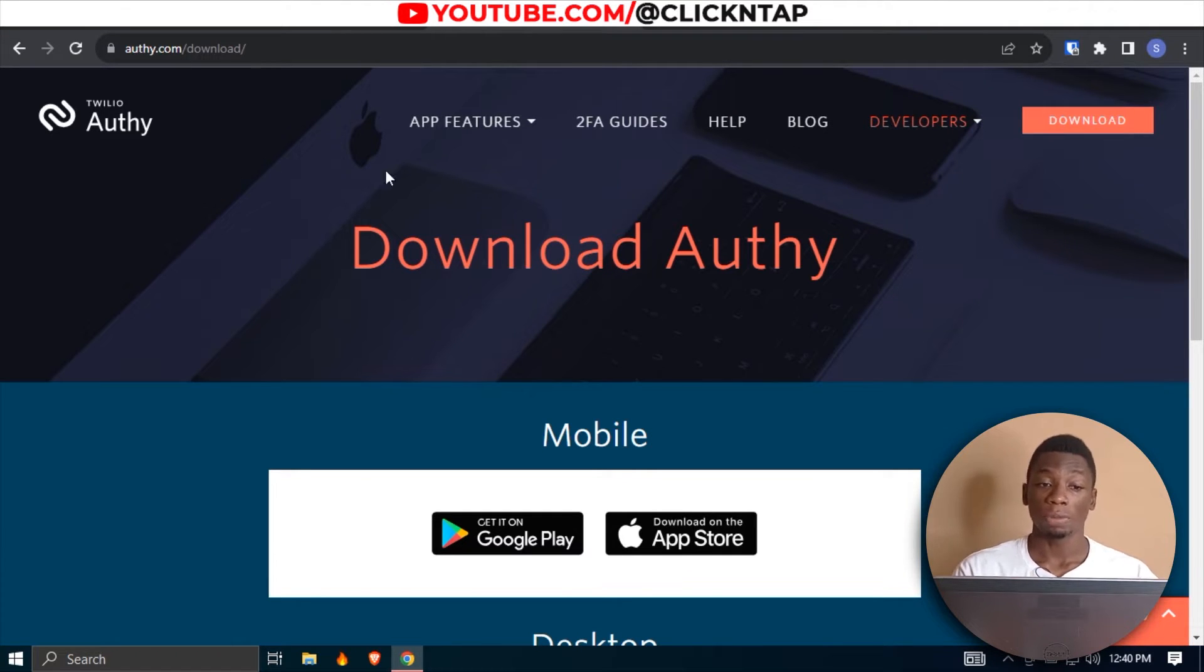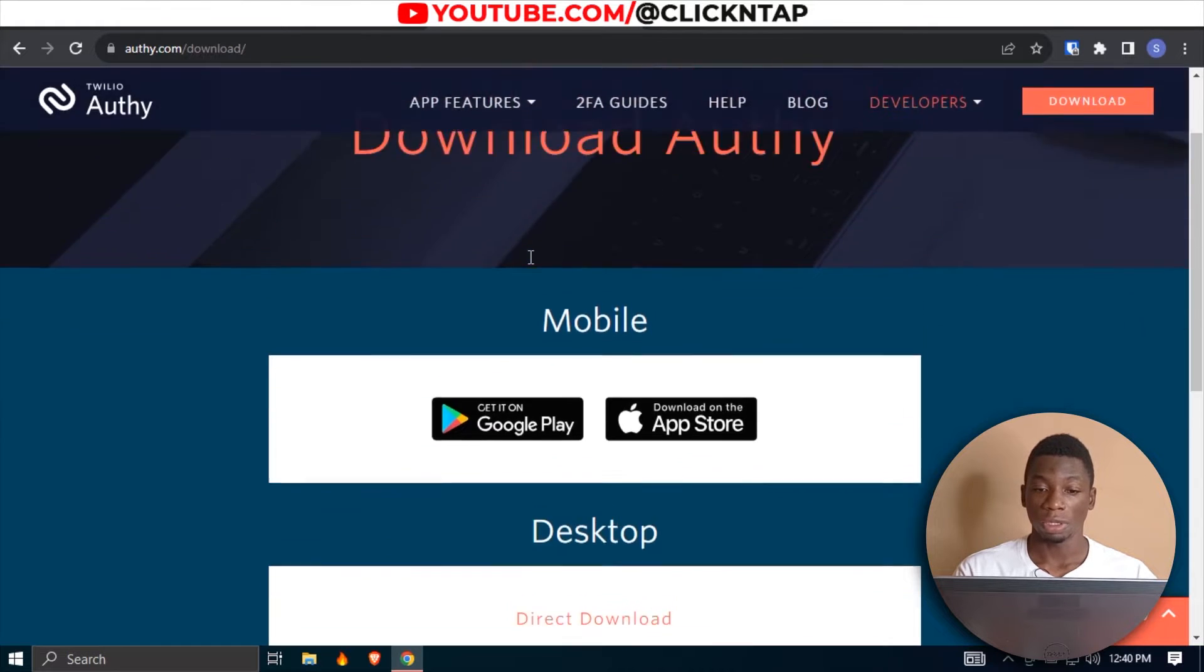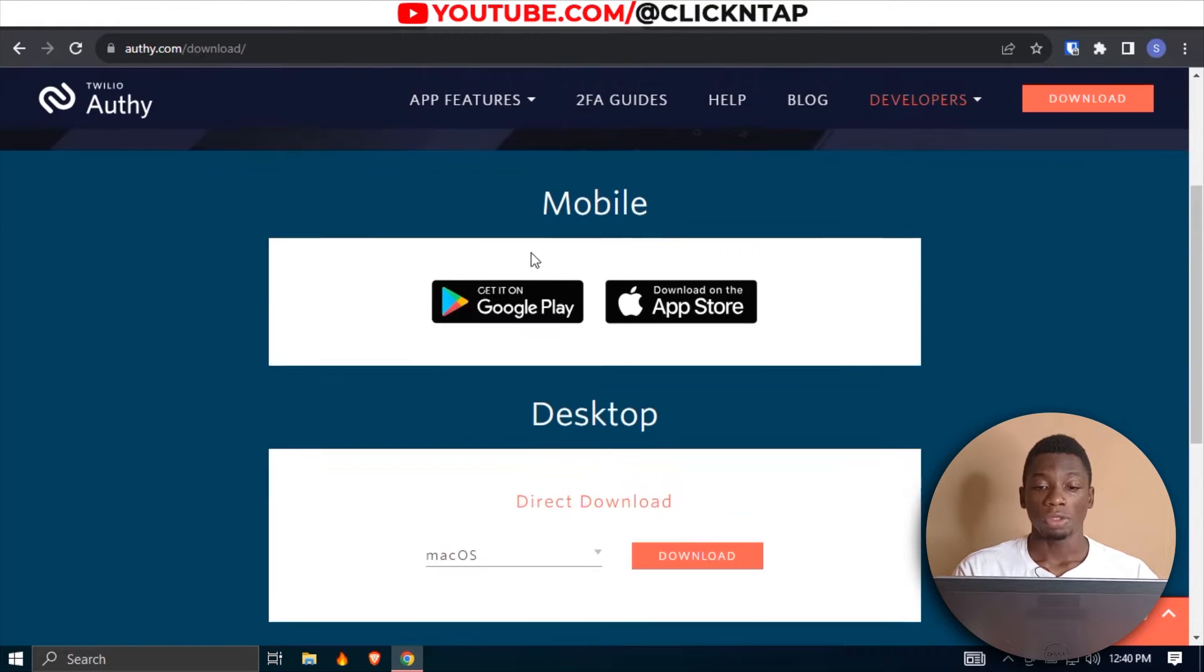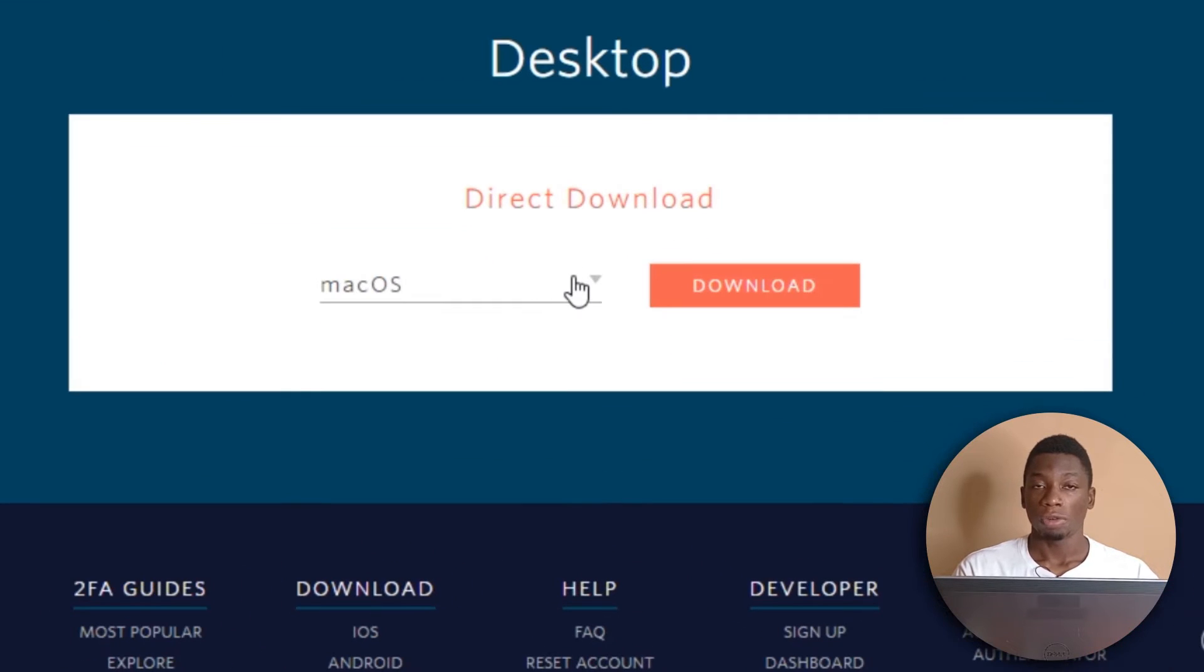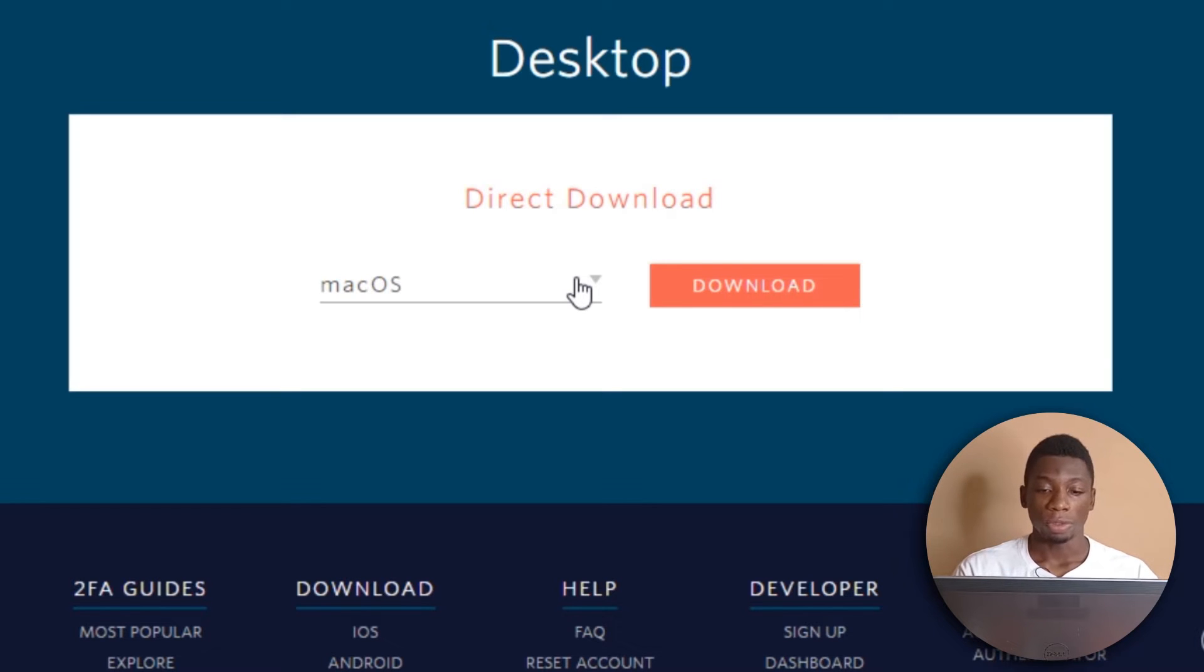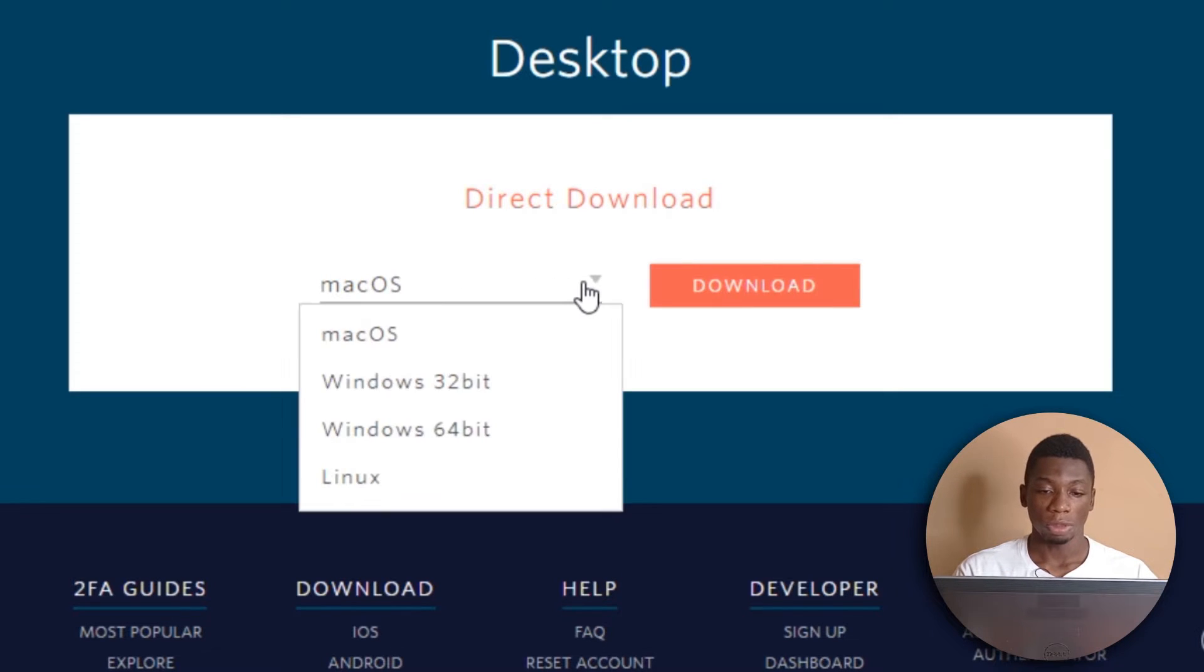I'm going to leave a link in the description to this web page. So you can come here, and then you scroll down, you select your operating system. So if you're using a MacBook, then you select Mac OS.